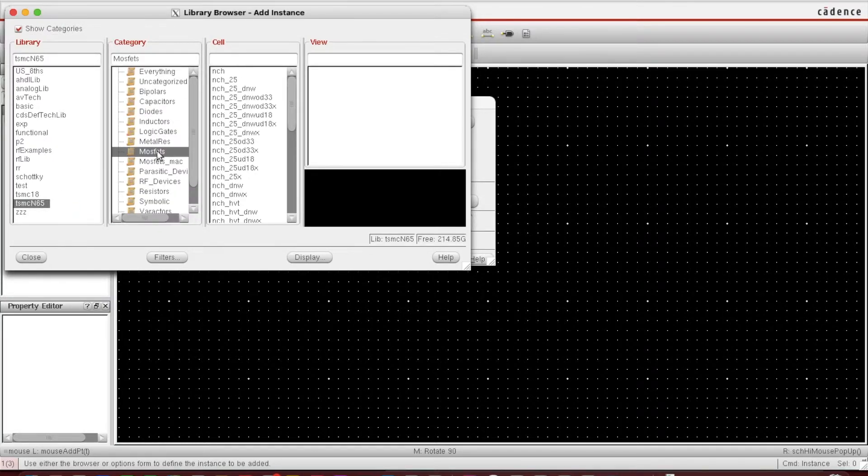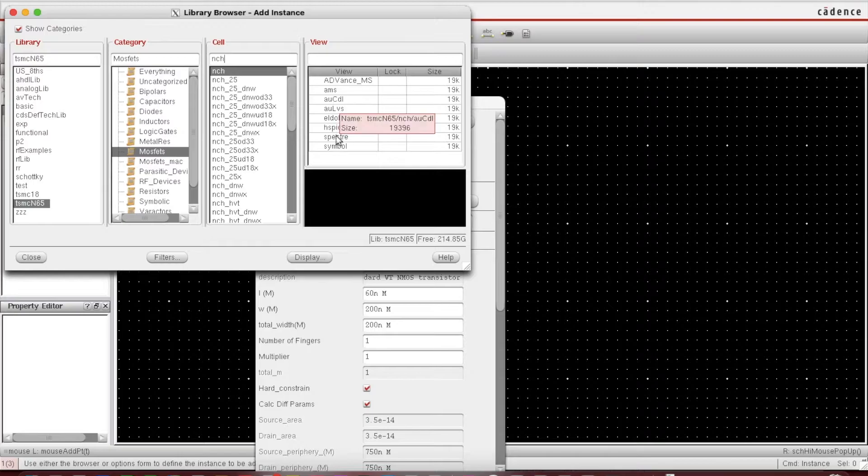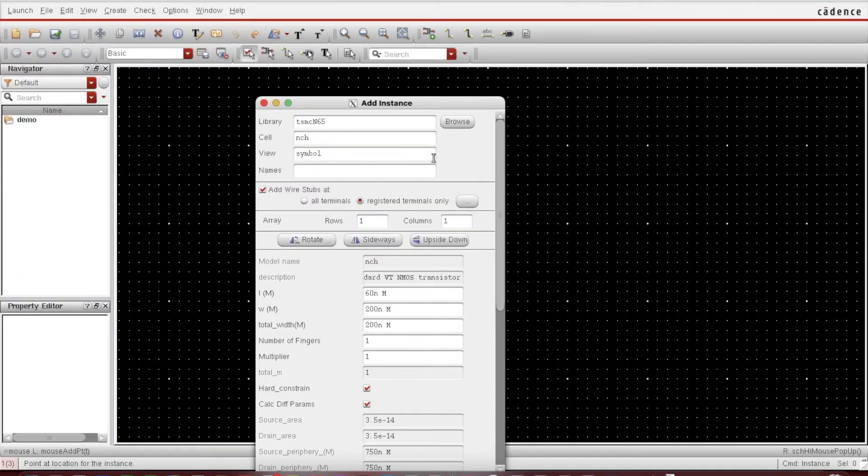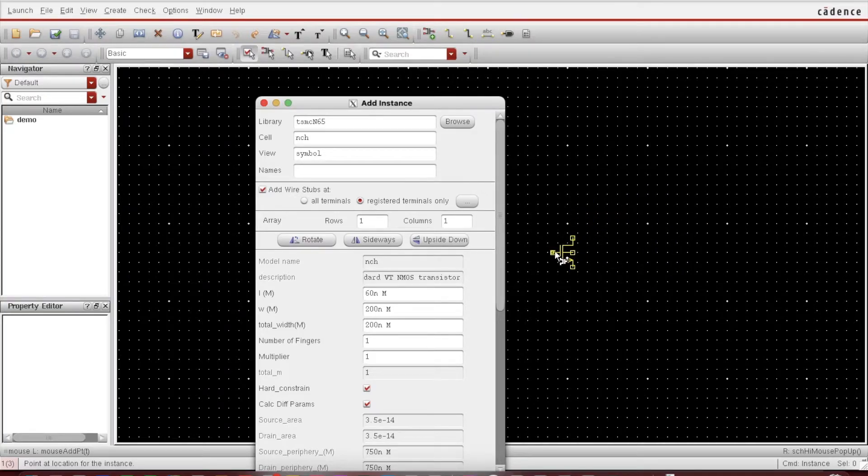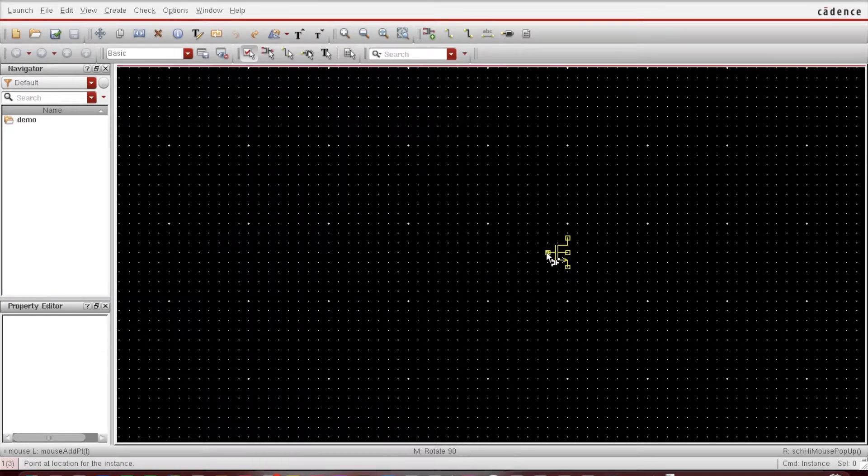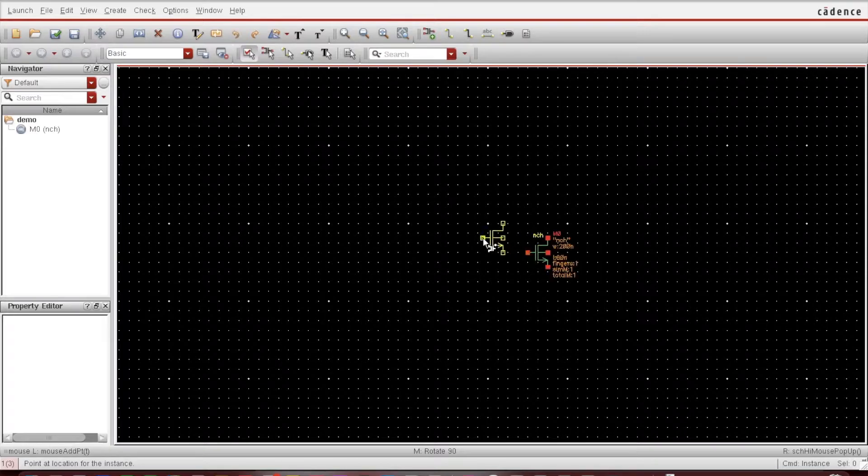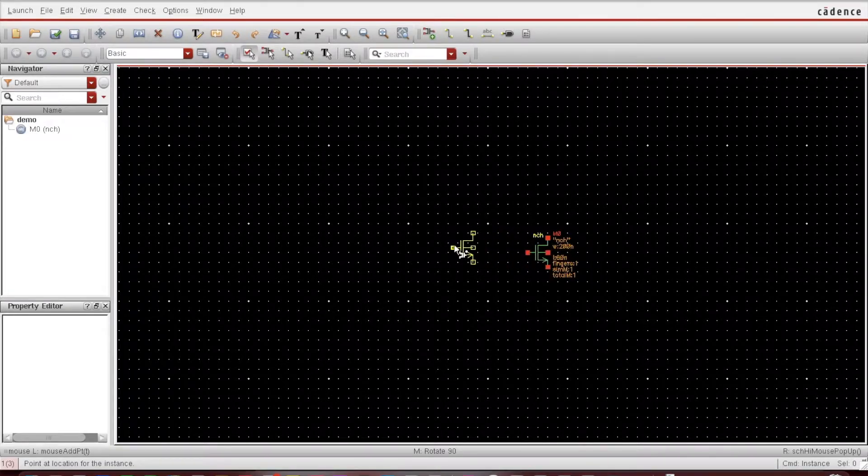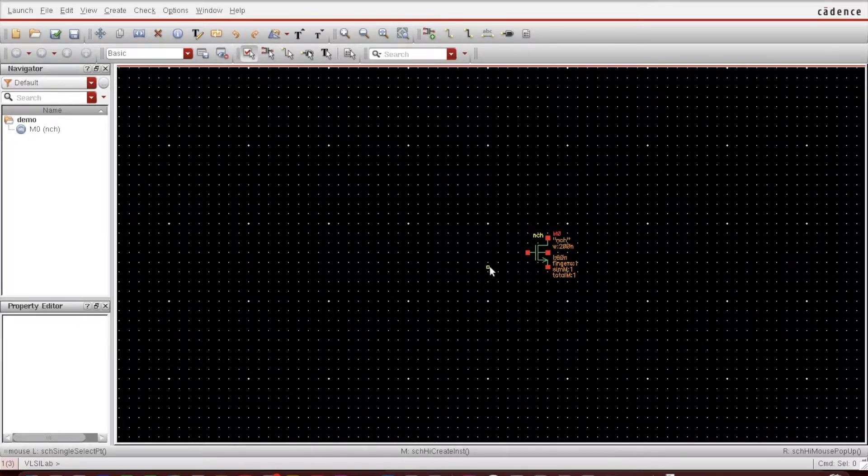Since I want to use 65 nanometer, just click on that, and I want MOSFET. I clicked on this and I want N-channel MOSFET, so nch, and in that I want symbol. Just click on this, so it will be here. You can place it wherever you want. I have placed it here.